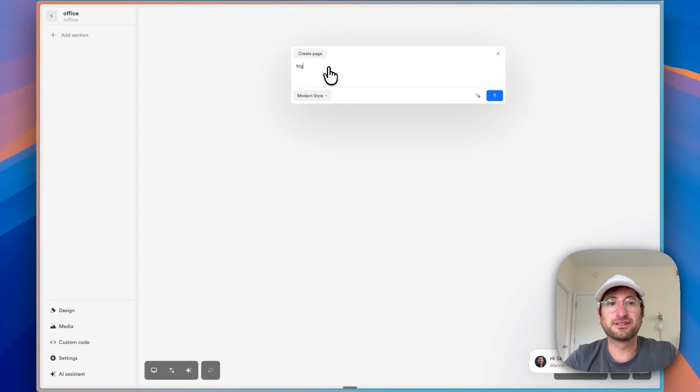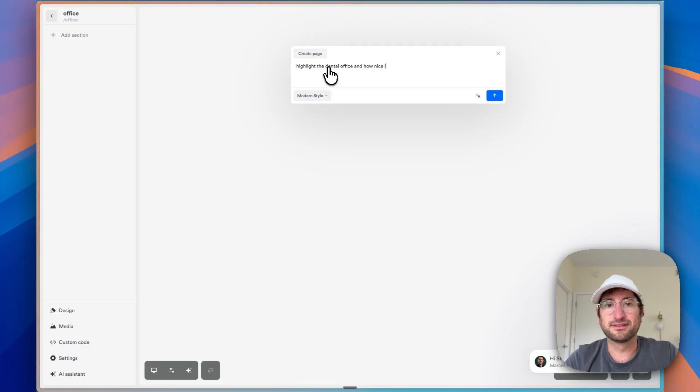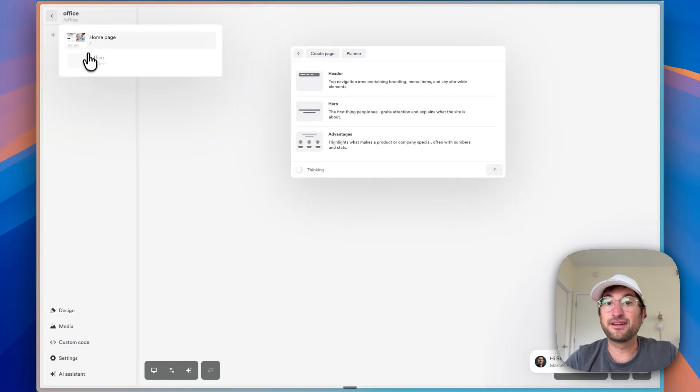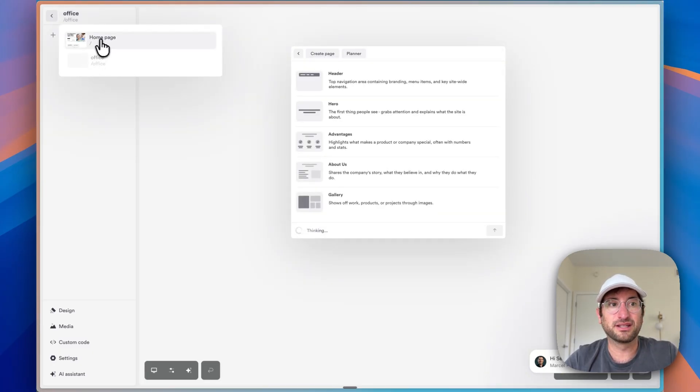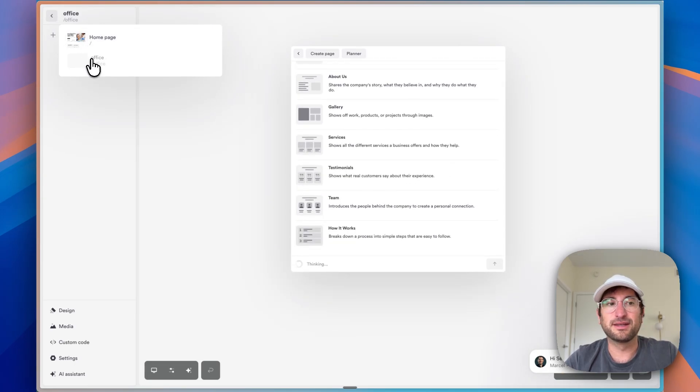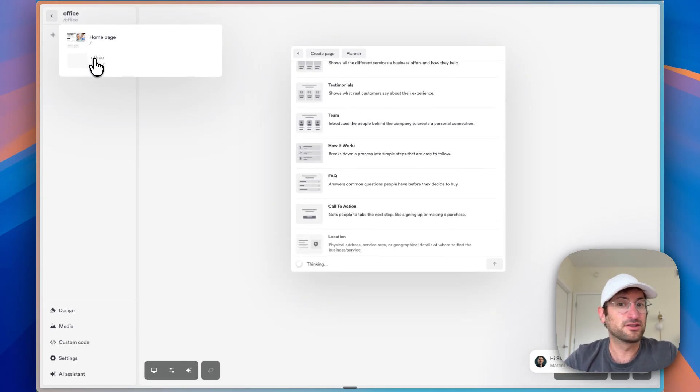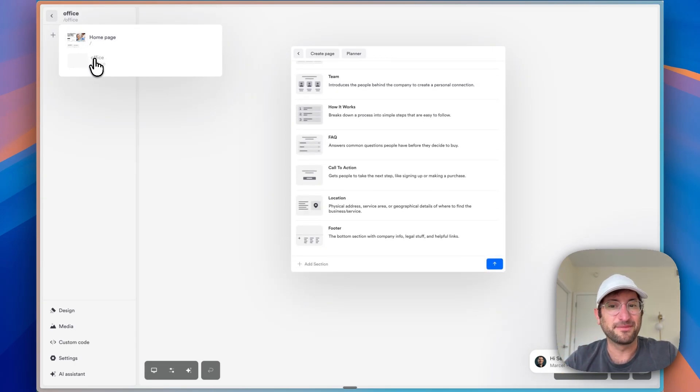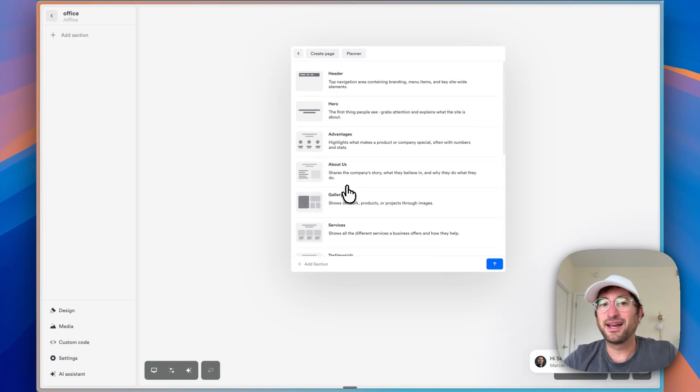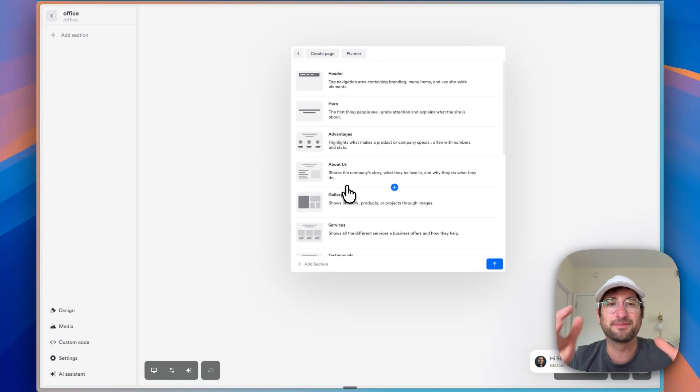And what I want this to do is highlight the dental office and how nice it is. And let's go ahead and send that off. And as you can see here, it's another page within the website. So it's a homepage and then the Office page within the same website. So here it created all these sections. I actually want to make this page a little bit smaller.